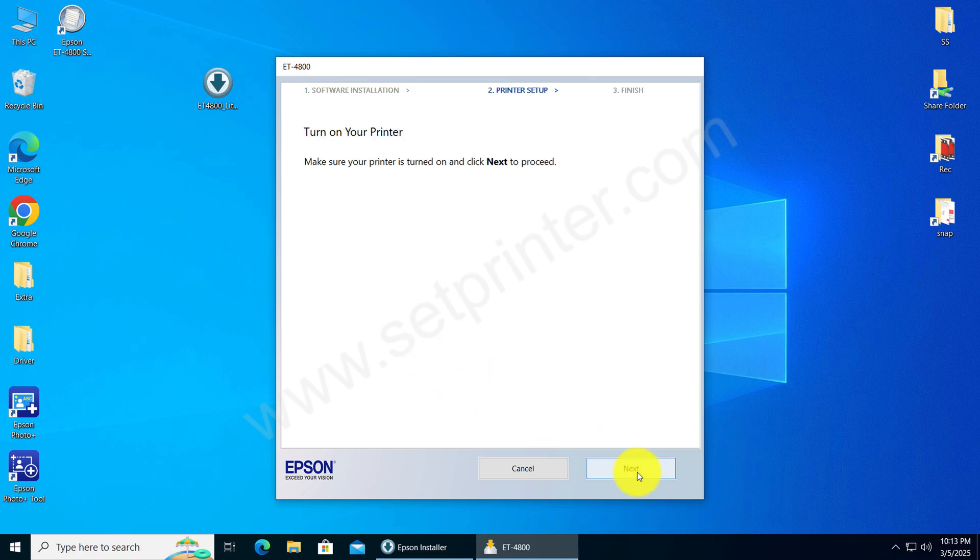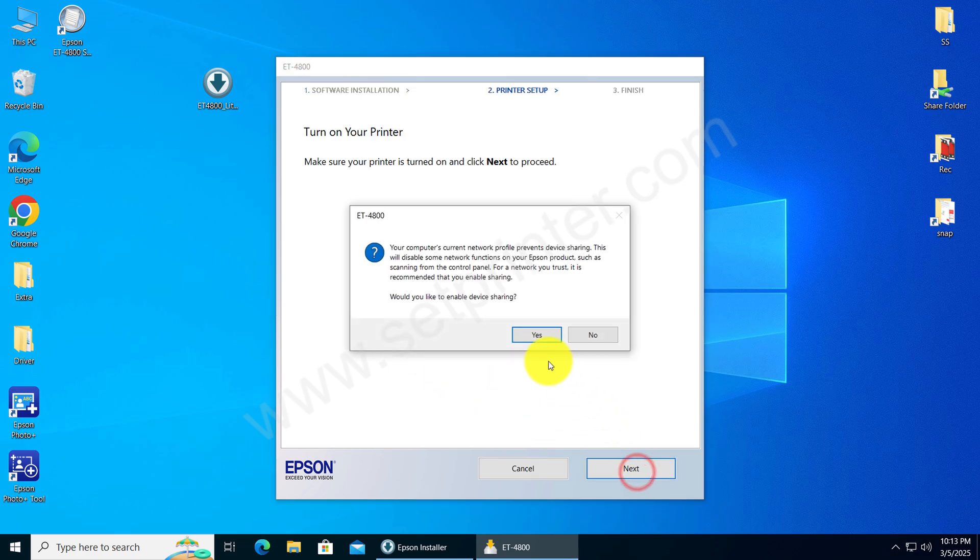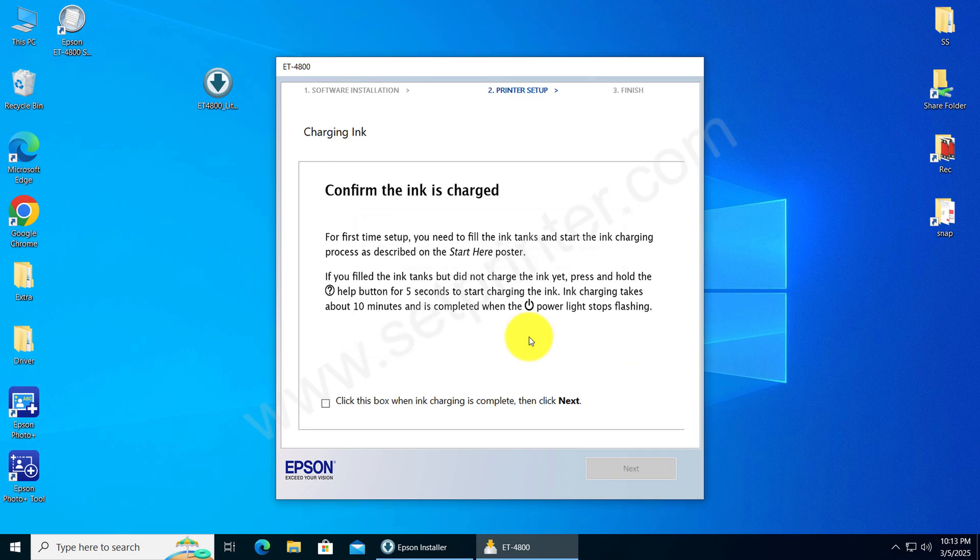Click on Next and then click on Yes. Check this box and click on Next.